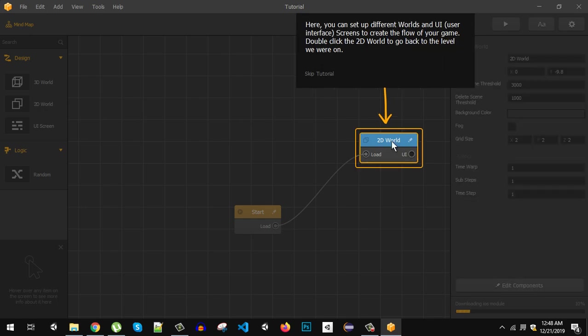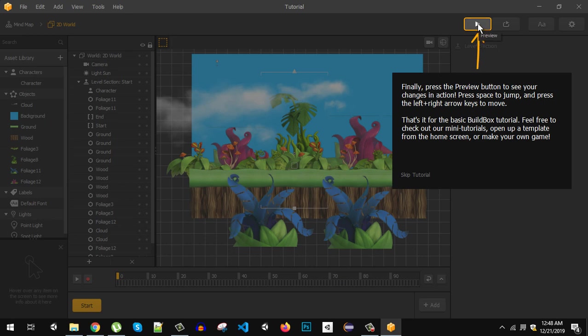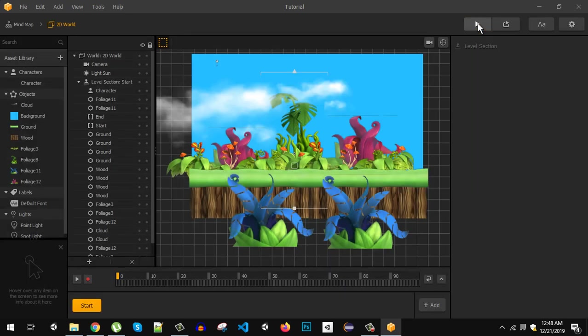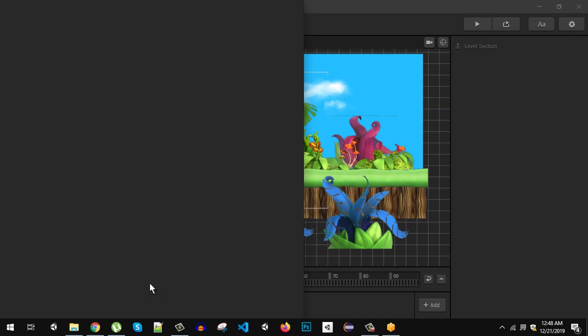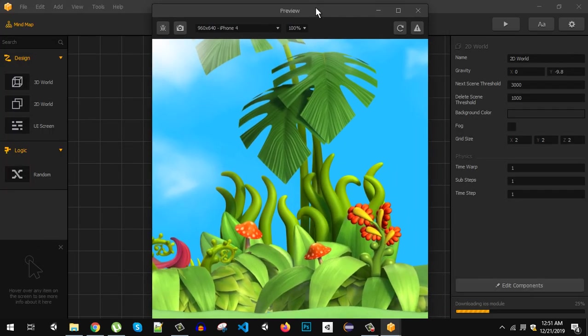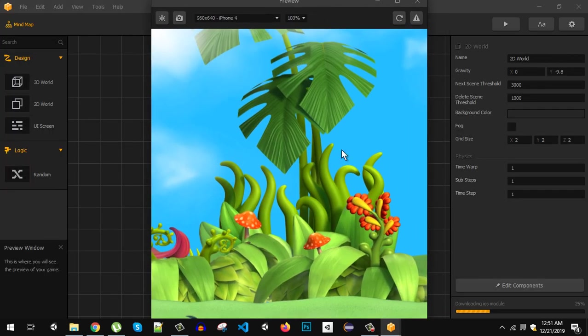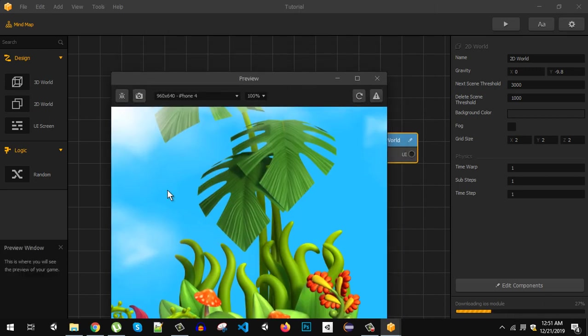Now finally press the preview button. So it says that open air sound engine initialization failed, sound in game preview might not work. So here is our preview and nothing is moving here right now and it is downloading iOS module for this. But we will take a look at it later. So that's it for this video guys and I will see you in the next video.